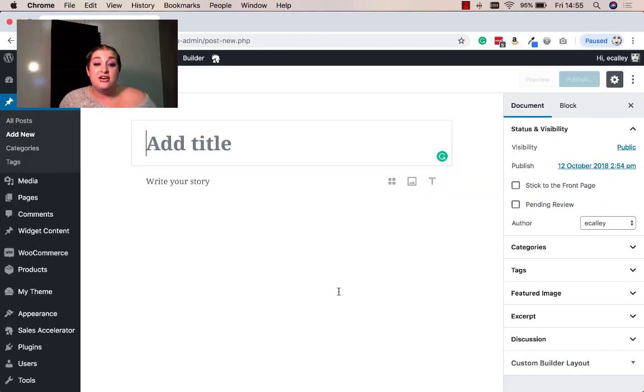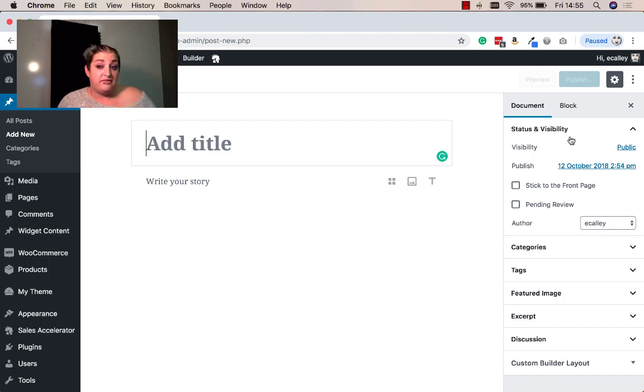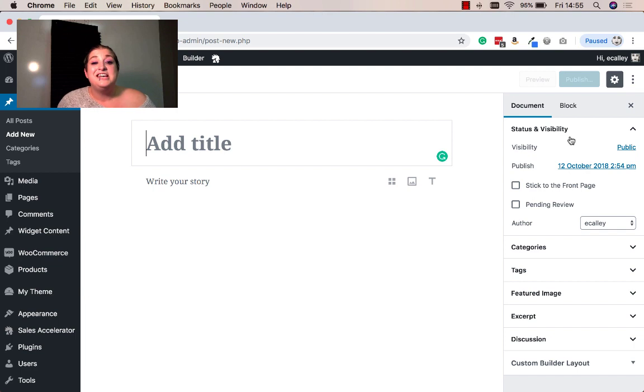As you can already tell, this is quite different from your current editor, but you're still going to find a lot of your information here on the left side of the screen, such as your post visibility, like whether or not it's published or draft, and you can change that information.